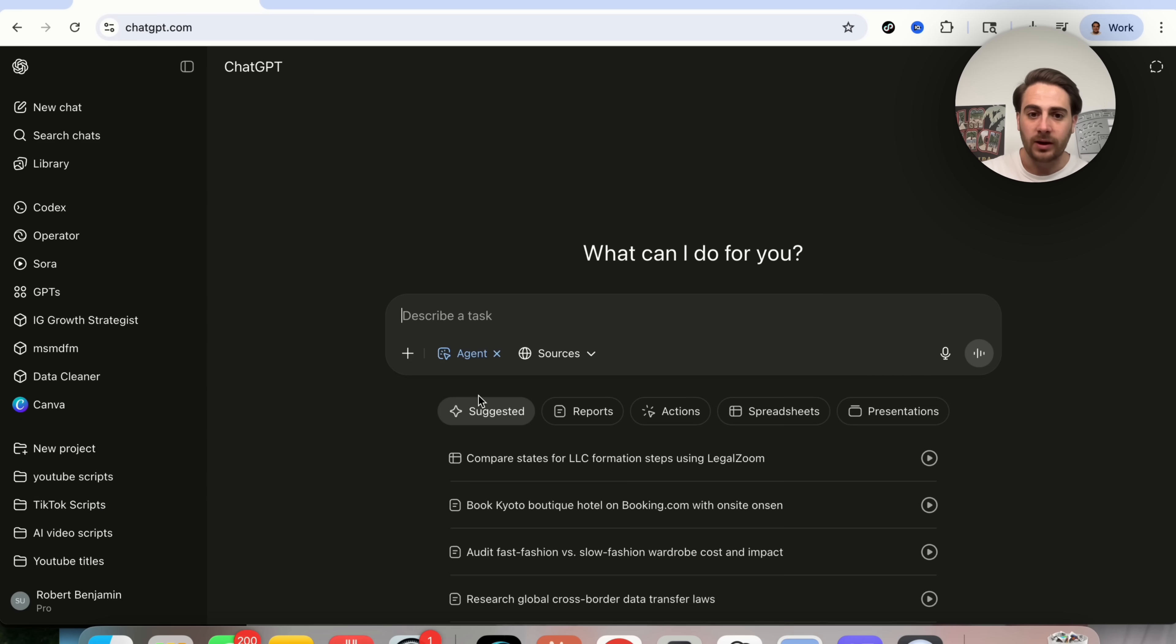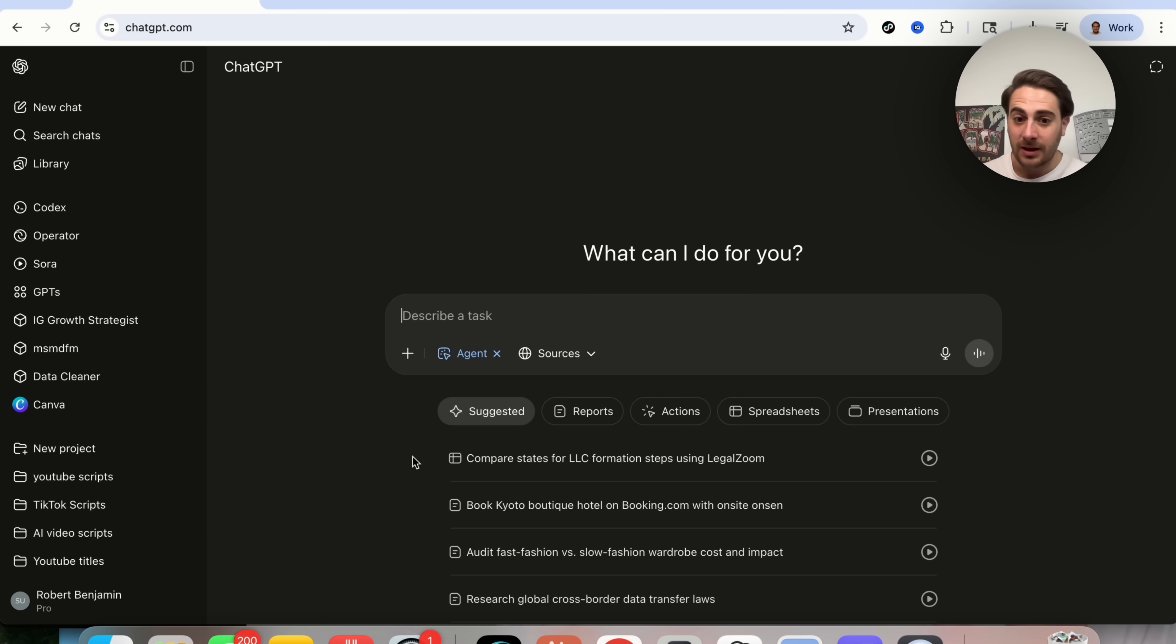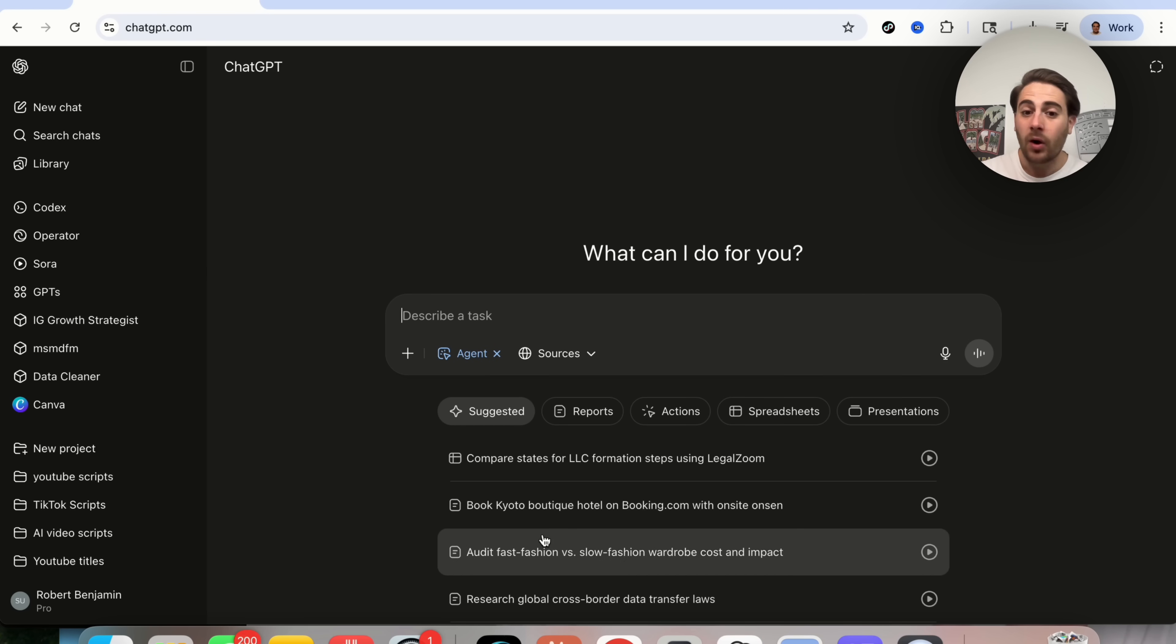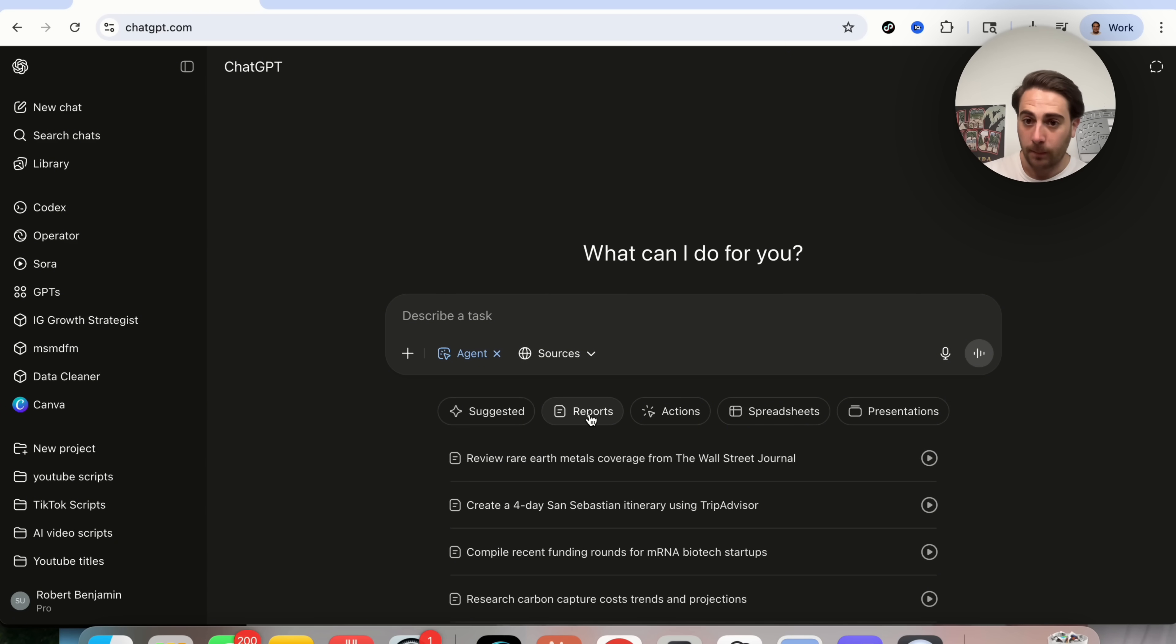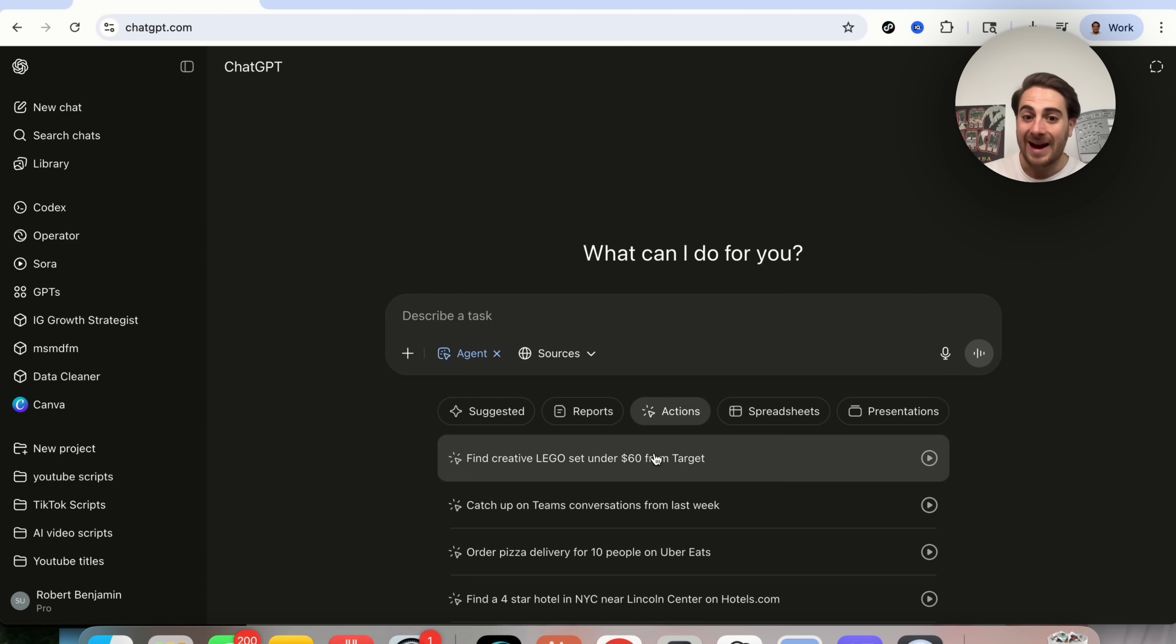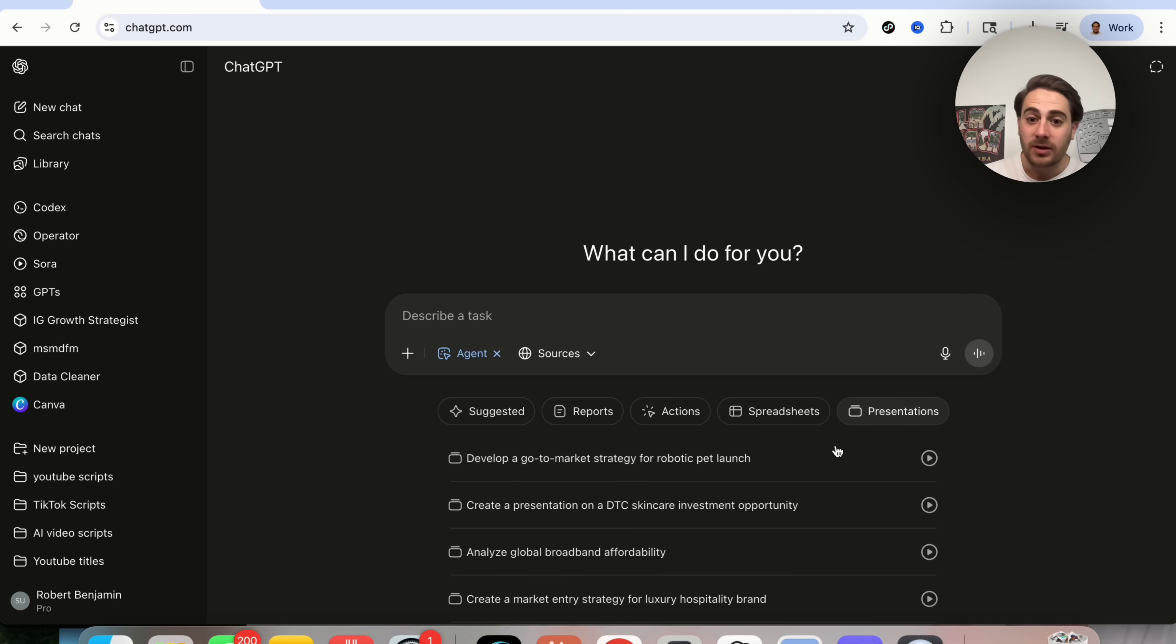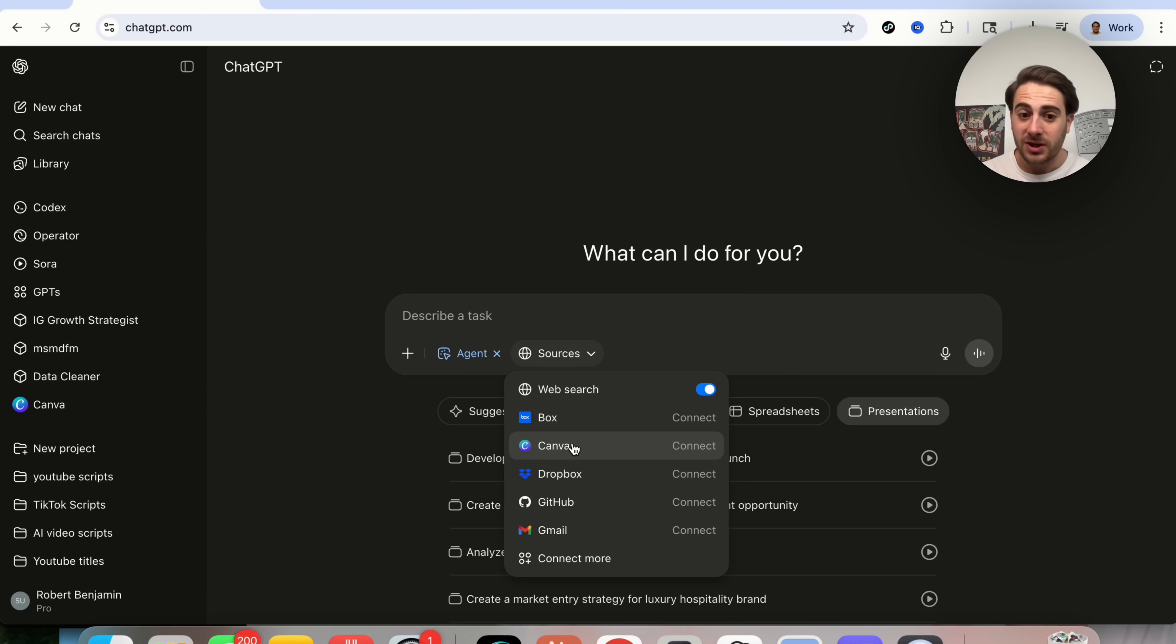For example, if we come over here and click on agent mode, we'll be able to see a bunch of different things. For example, this can literally compare states for LLC formation steps using LegalZoom. You could have it book you hotel trips. You could have it book you a rental car. You could have it book you anything. You could have it audit certain things. You could have it generate reports. You can have it take actions. You can have it do things with spreadsheets. You could have it do things with presentations. And the craziest part about this is that you can also give it access to everything that you can connect right here.